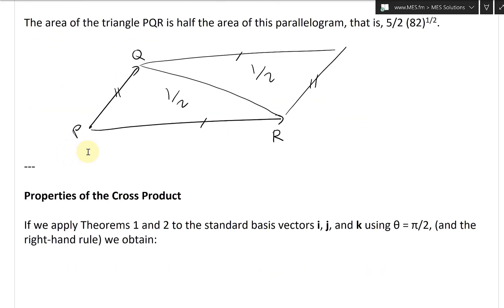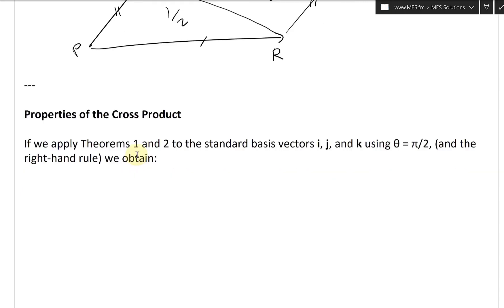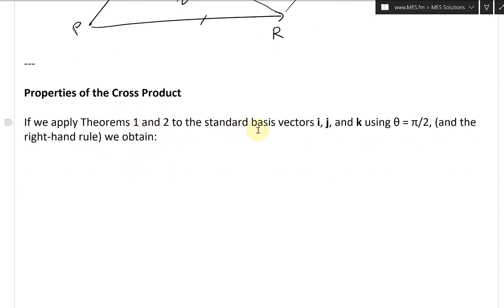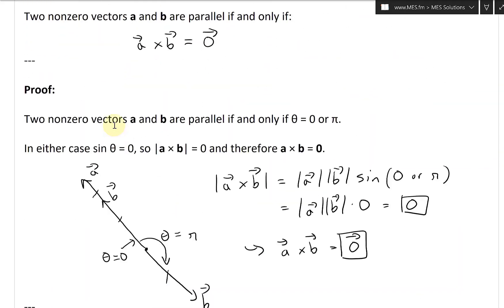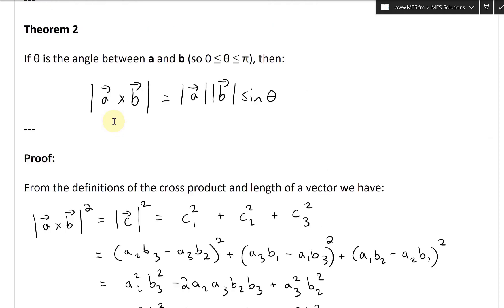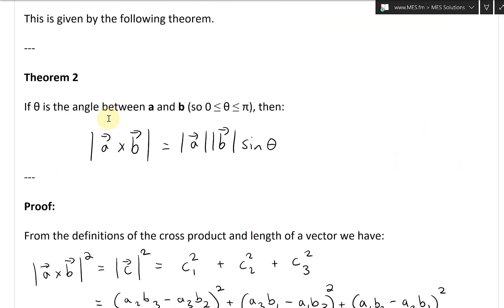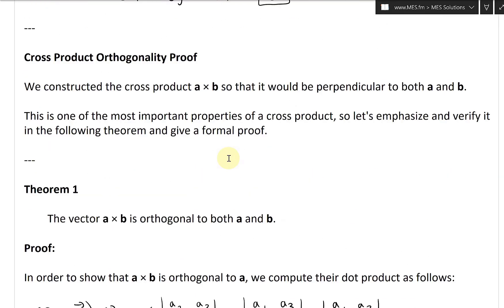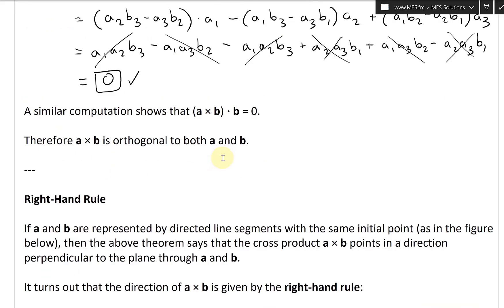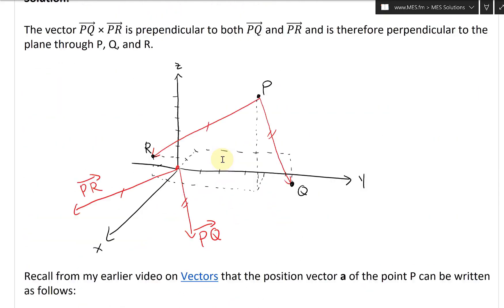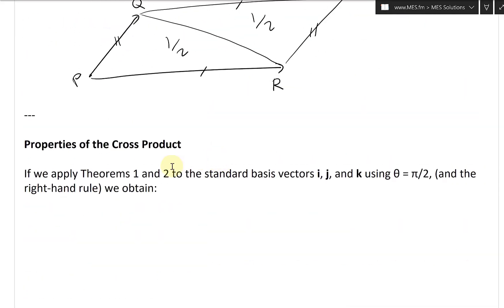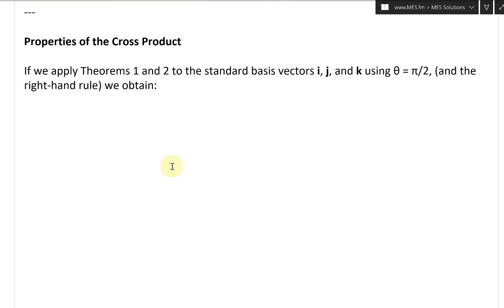Let's continue and look at properties of the cross product. If we apply theorems 1 and 2 to the standard basis vectors i, j, and k using theta equals pi over 2 and the right-hand rule, we obtain a bunch of formulas. Theorem 1 is the orthogonality principle — the vector a cross b is perpendicular to both a and b. Theorem 2 uses the parallelogram area: |a||b|sin(theta).